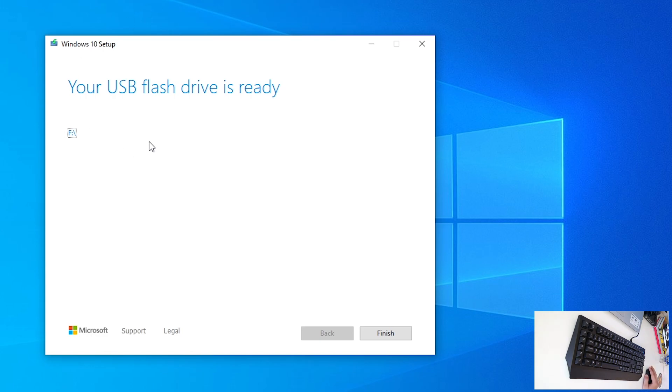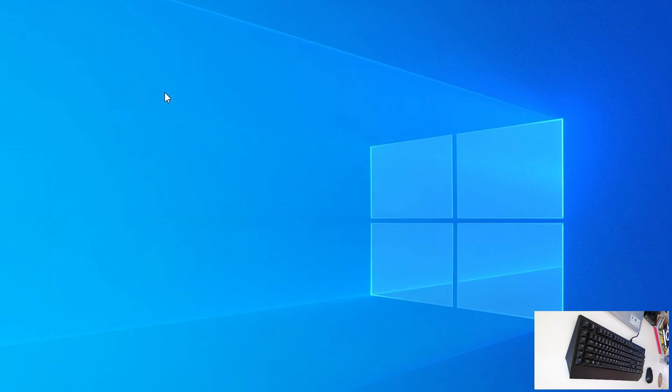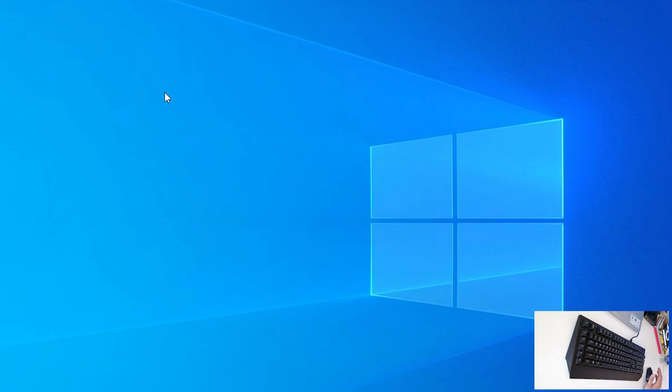So, next thing, that you want to click, is finish. Okay, it is cleaning up process, leave it, it is just, you saw, a few seconds. So, now,